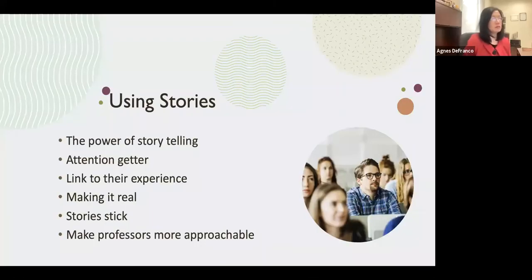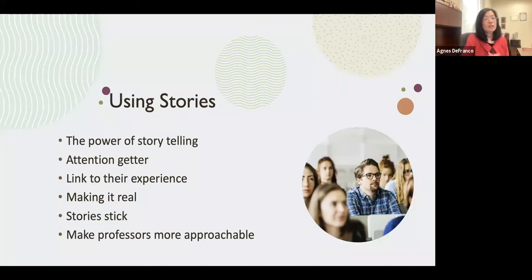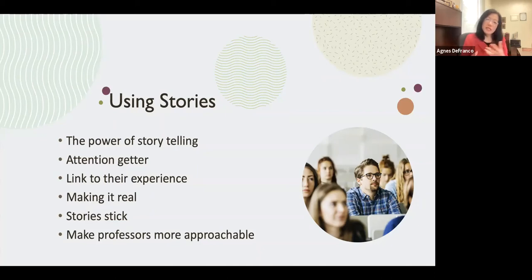Why are we using stories? Stories are non-threatening, so we believe they have real power. When you tell stories, you add yourself to them and you add the students too, and they serve as an attention getter.